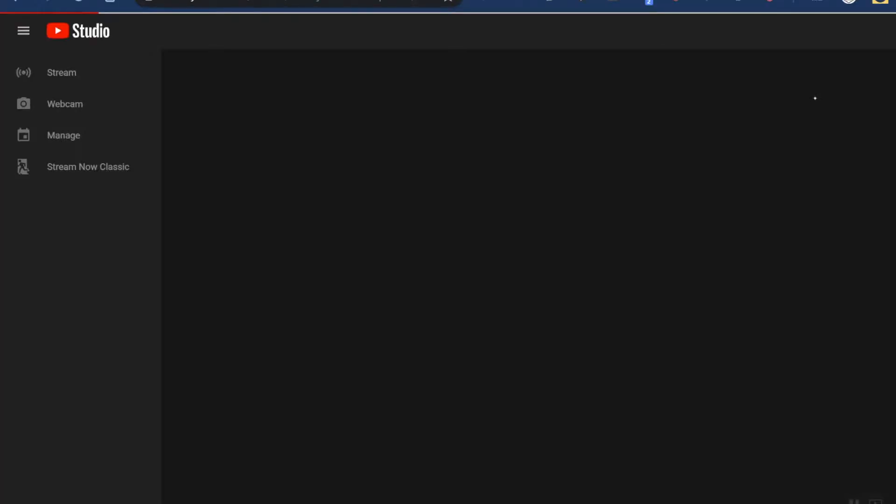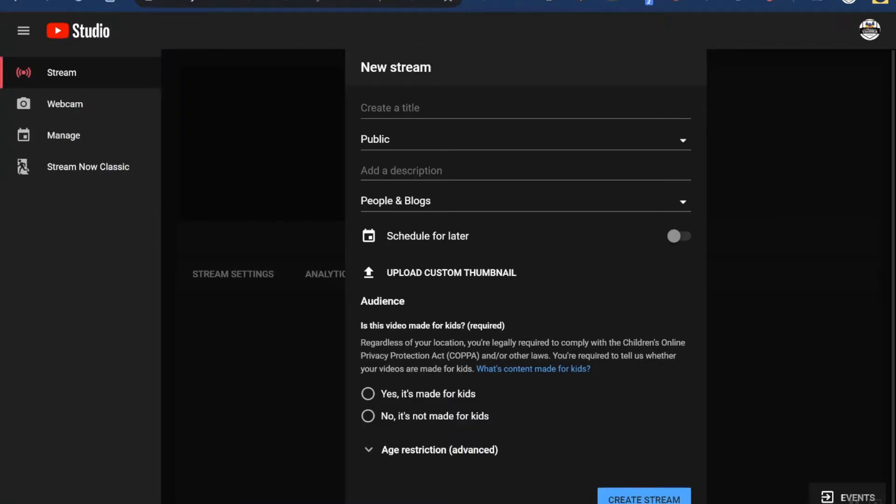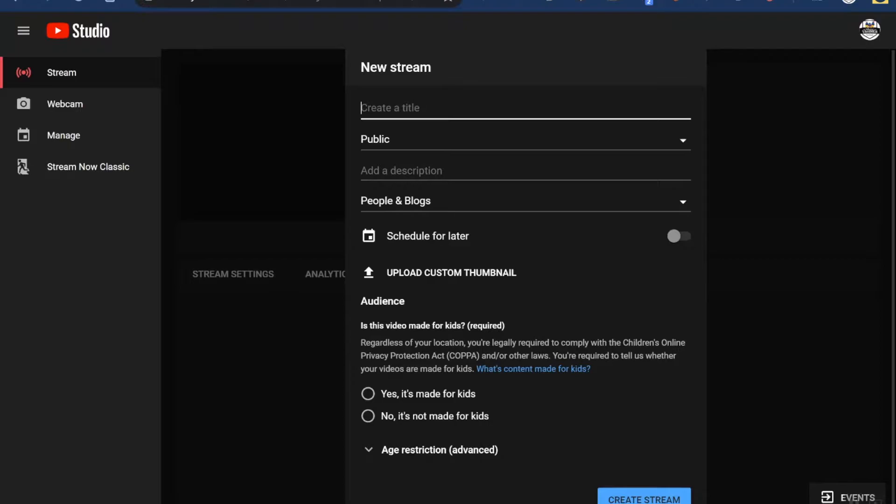This takes me into the studio and this is where I can set up my stream. Now if this is your first time doing this, it's going to ask you for a phone number so you can verify your account, and verification can take up to 24 hours. I'm going to go ahead and create a title - we're going to call this math area lesson.